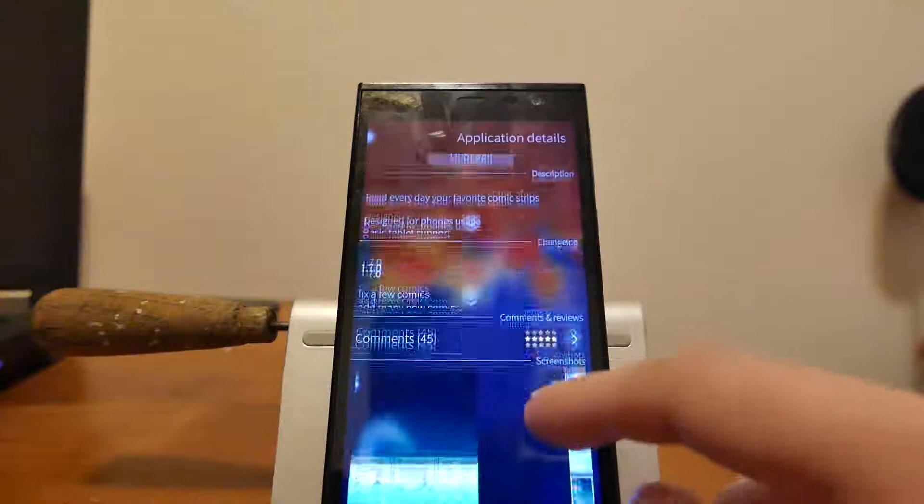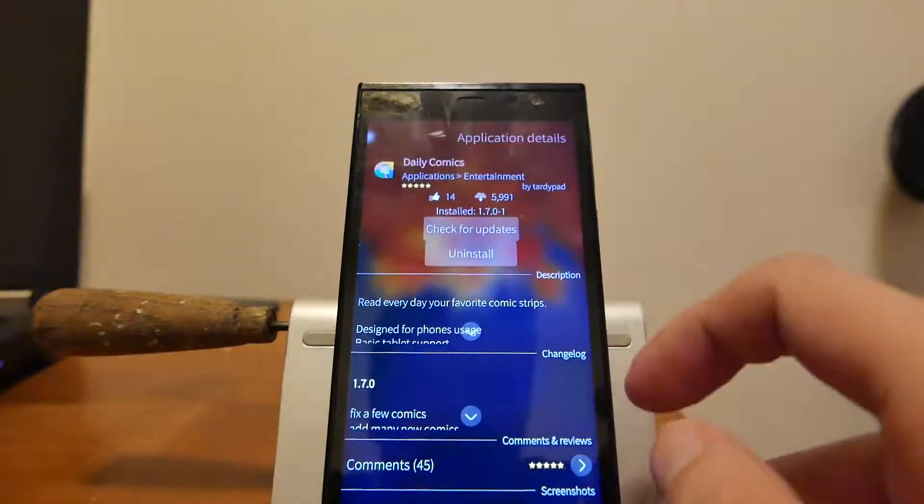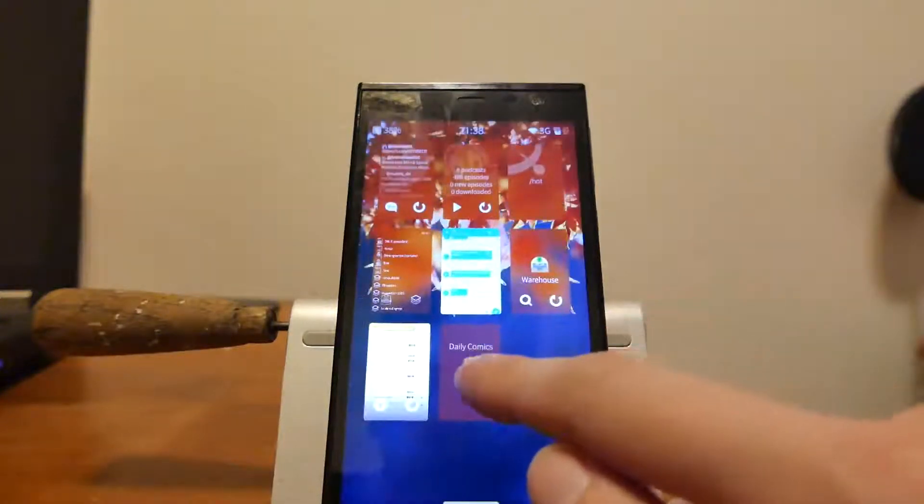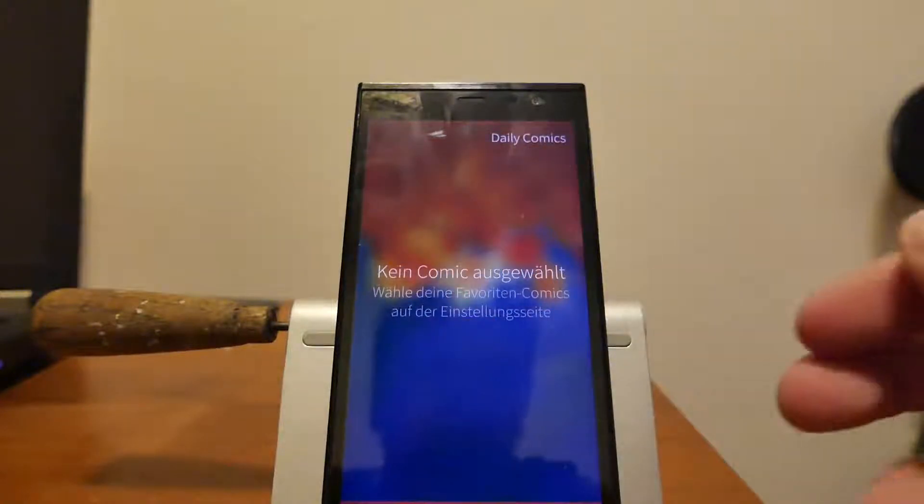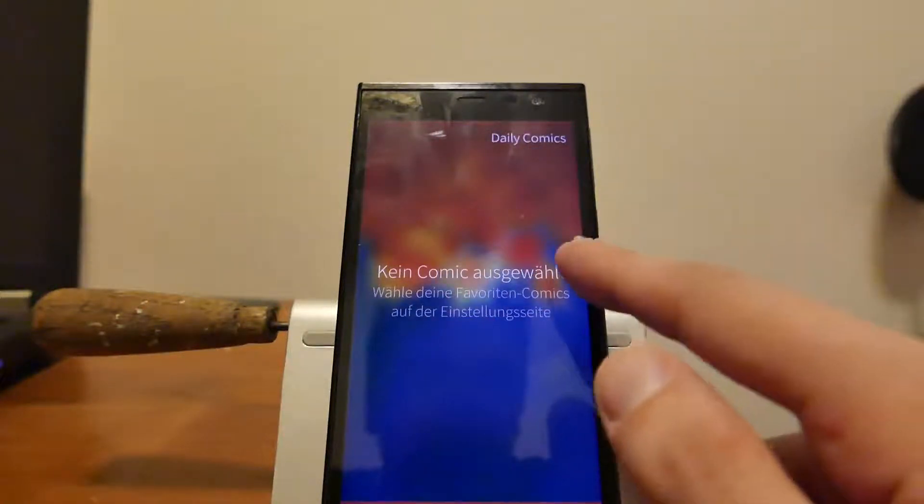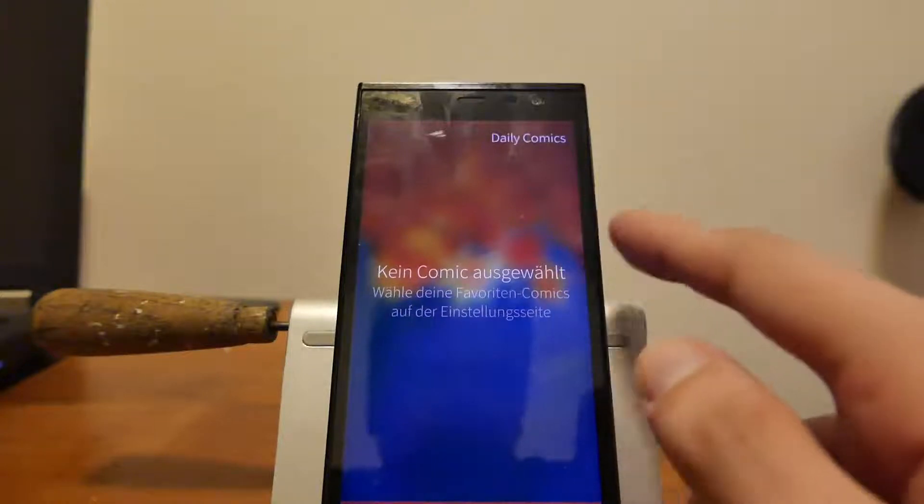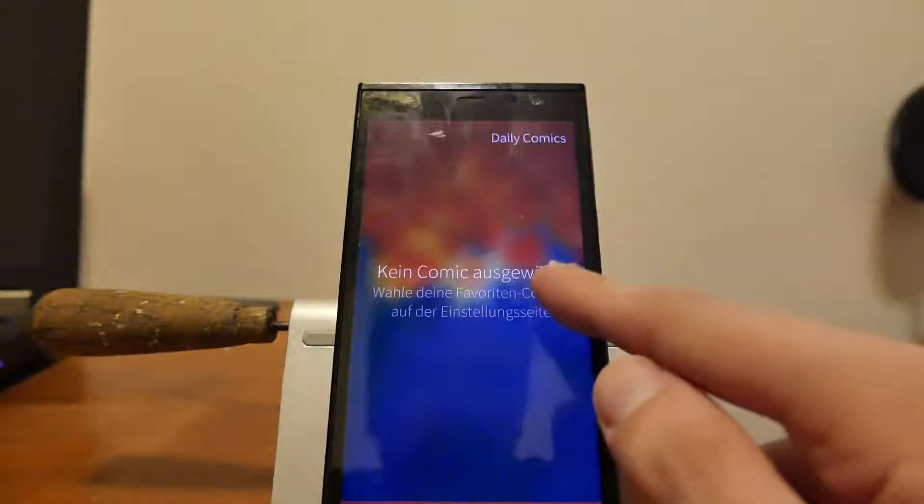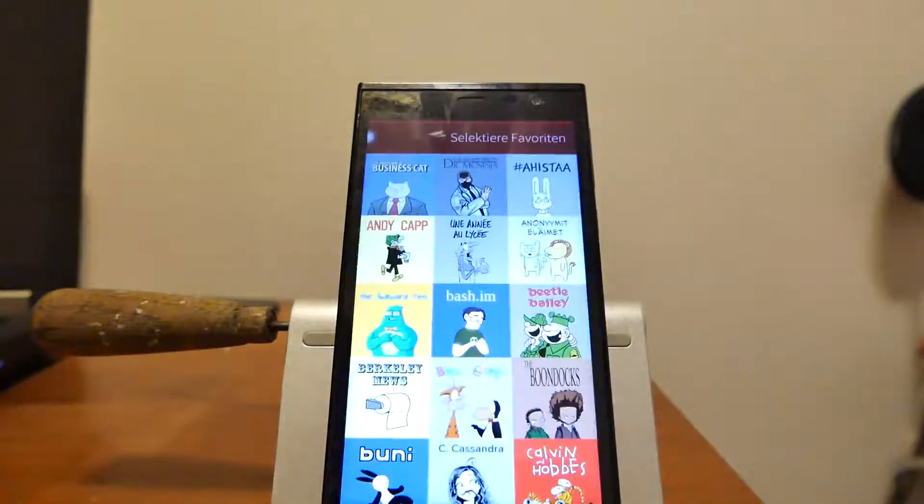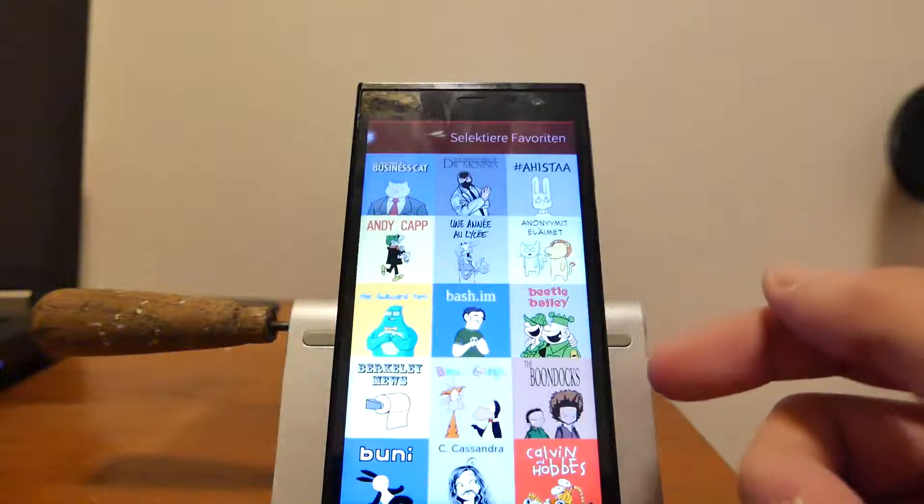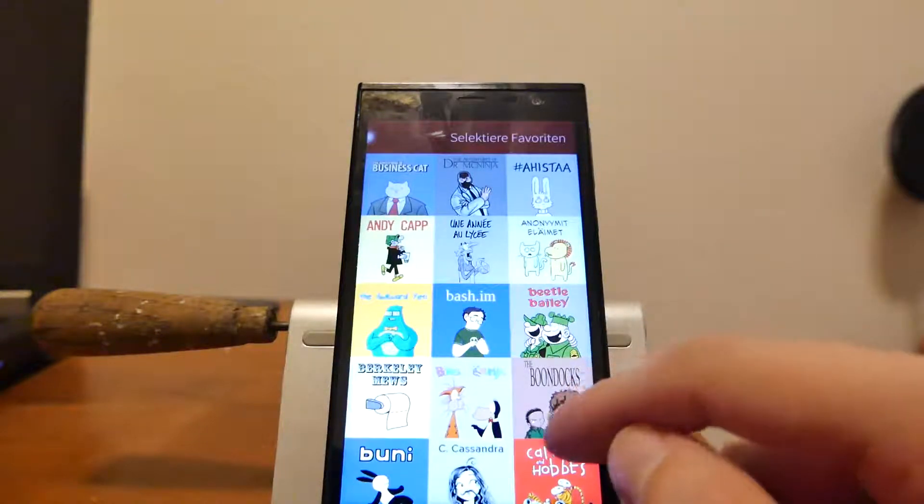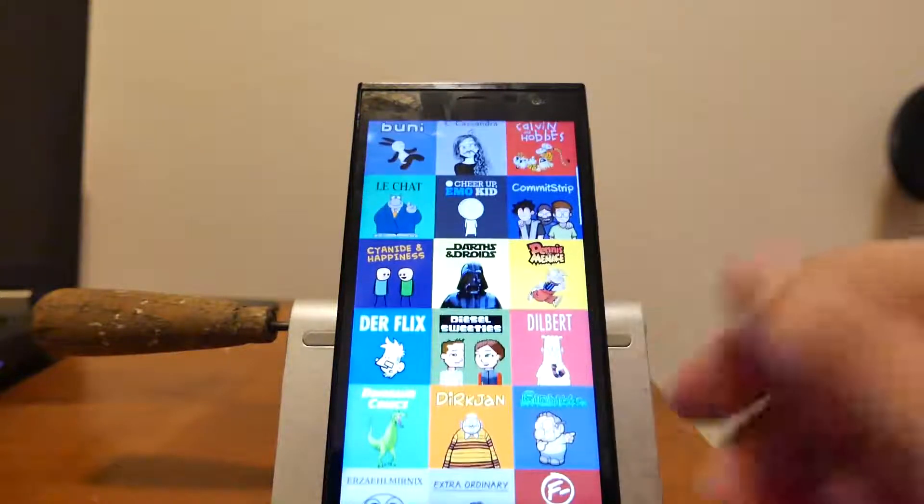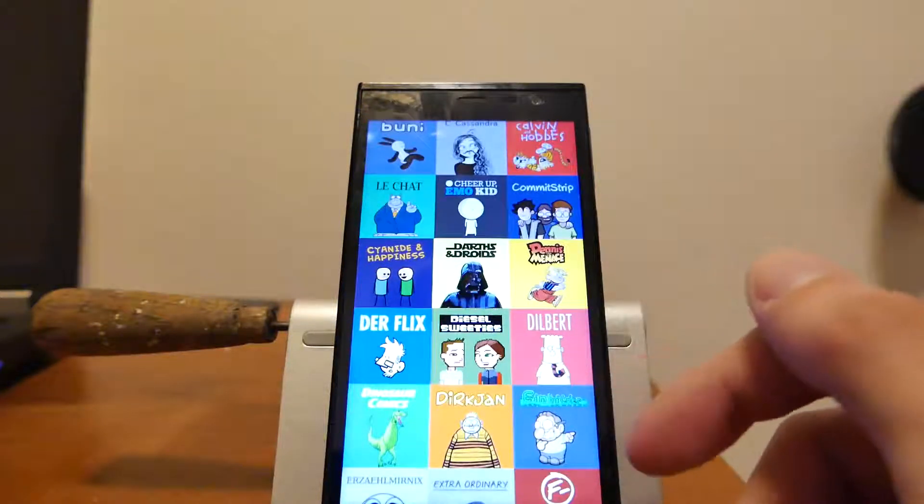Just like the description says and the name itself says, Daily Comics is a comic reader for online comics. The first thing that you can do if you start up the application is go to your settings and then choose your favorite comics. Let me choose some that I know. There are most of them that I don't know, but Dilbert is something that I know.